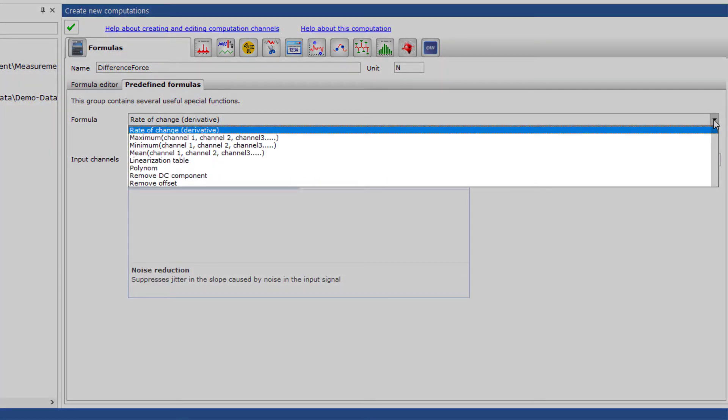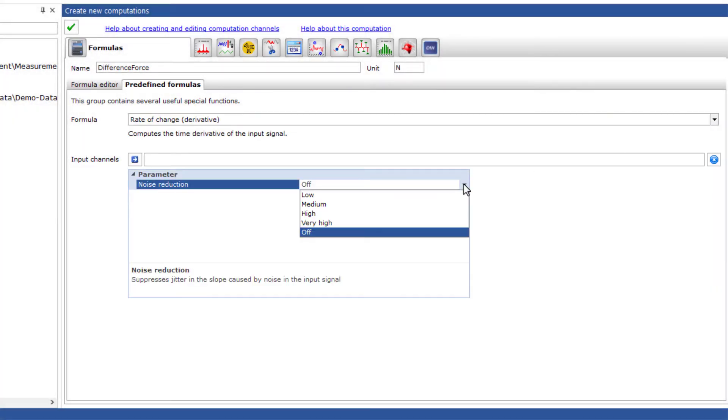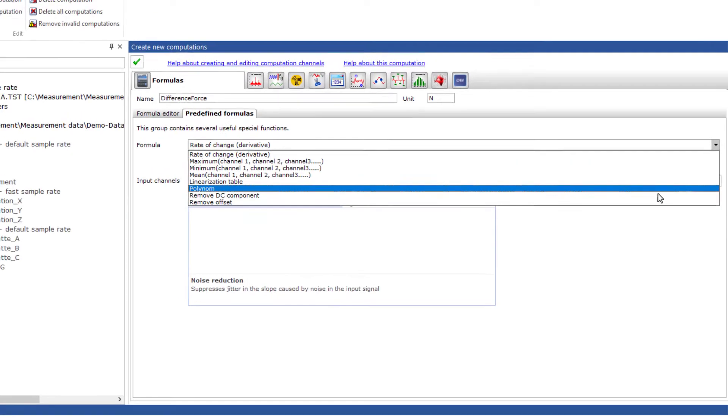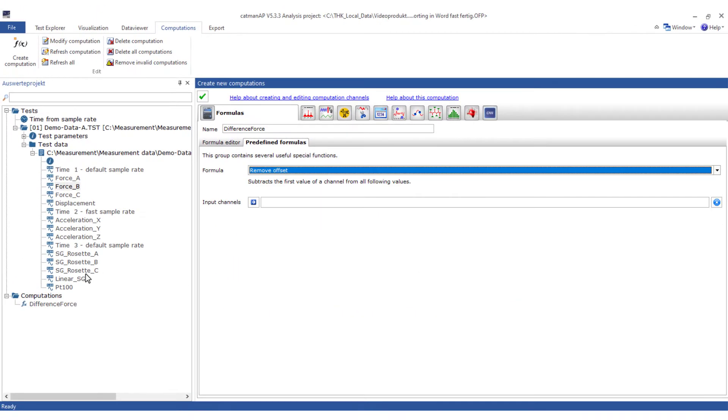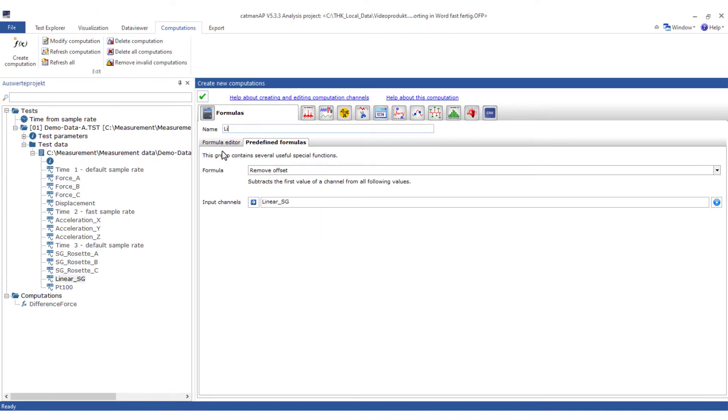The predefined formulas contain other very interesting functions. For example, you can store noise suppression during derivation, or use a channel offset to make up for the forgotten zeroing.